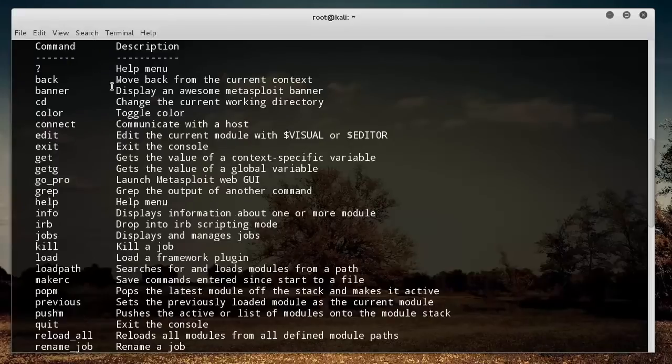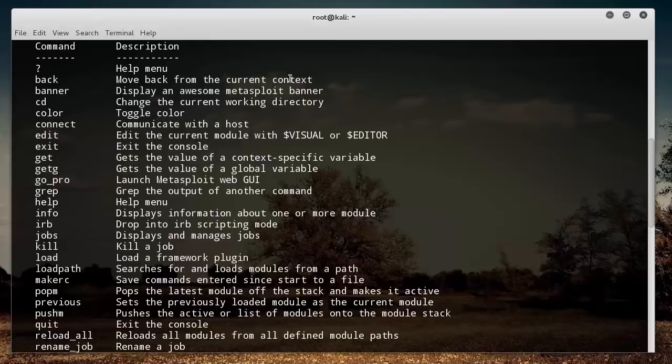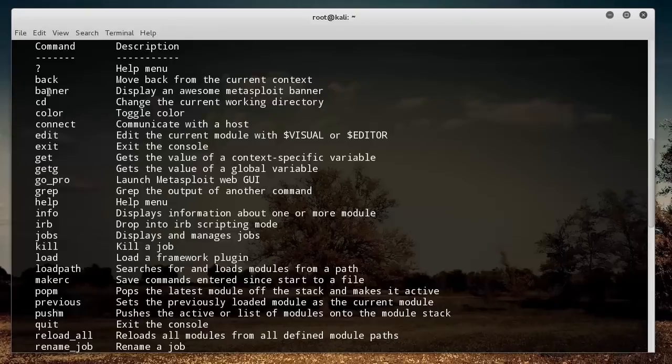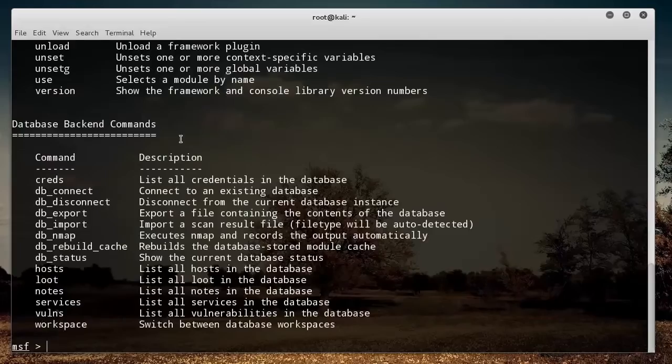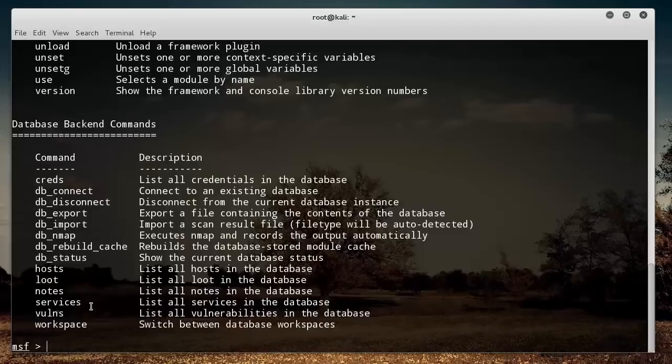Back moves back from the current context, and you're going to be seeing whenever we start looking at some exploits what that does. The command banner shows you a cool banner. All of the different commands you can use with a little description of each.